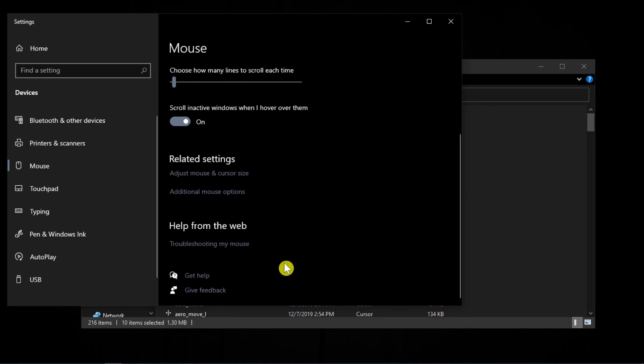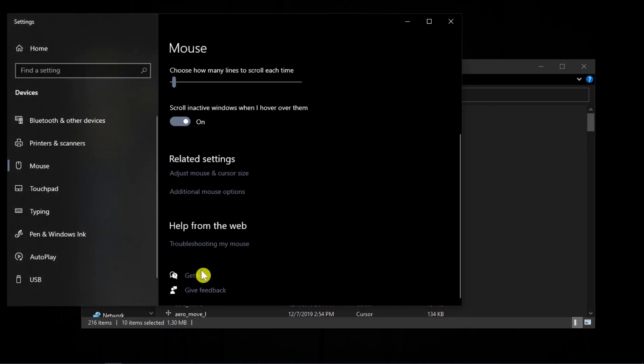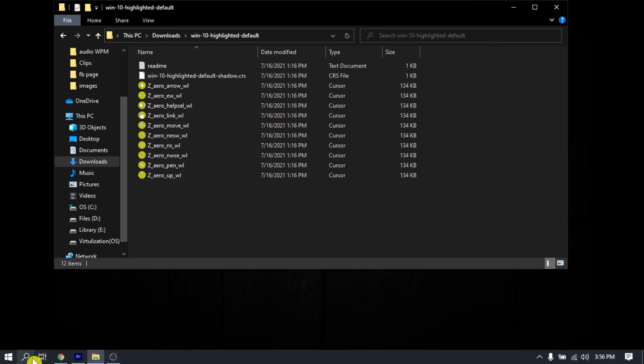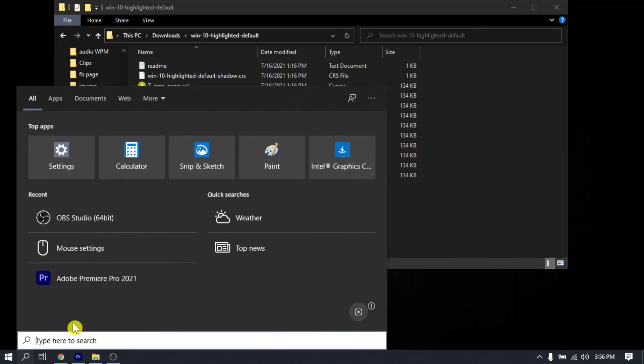Now you can record your Windows screen with the highlighted cursor. After recording, if you want to change your mouse cursor back to normal, go to Mouse Settings.